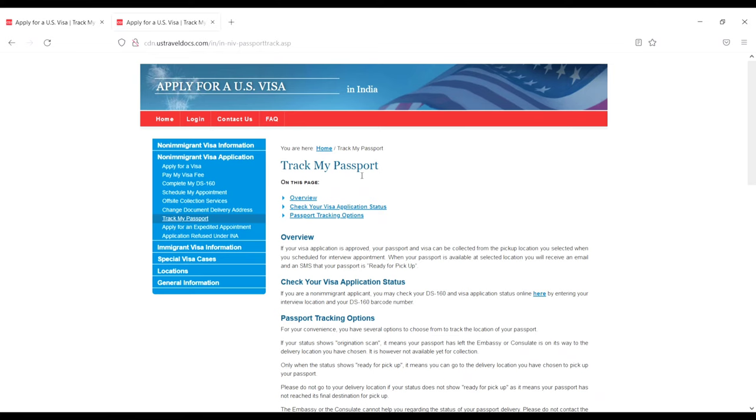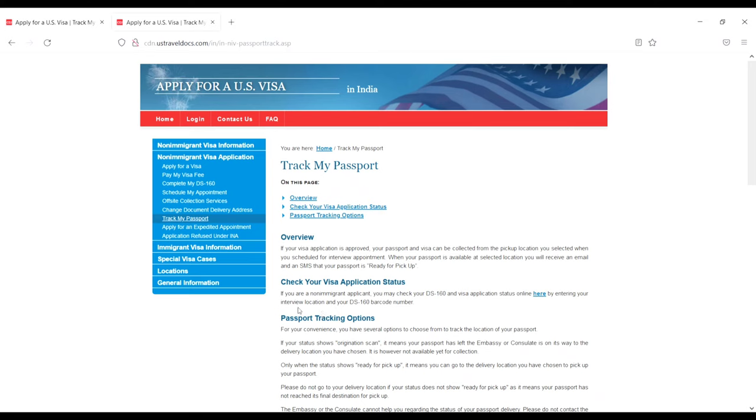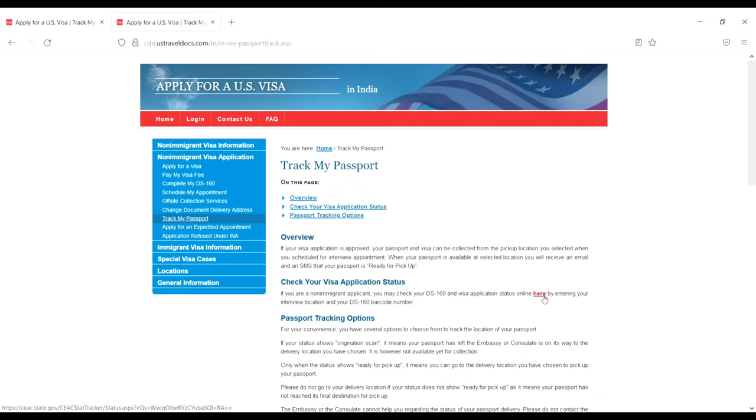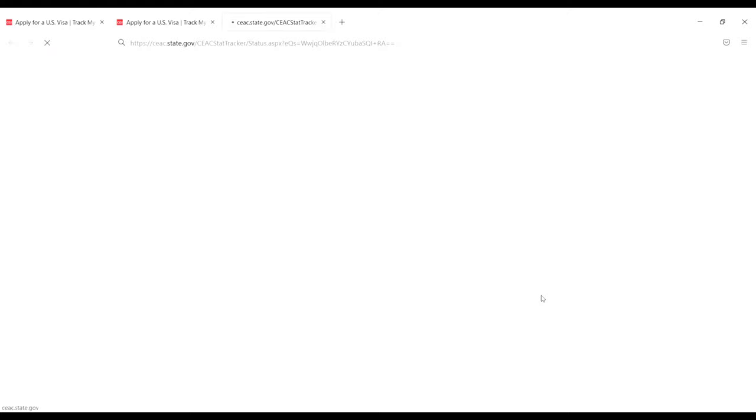You'll see an option to check your visa application status. If you're a non-immigrant applicant, you can check your DS-160 and visa application status online by entering your interview location and DS-160 barcode number. Click on that option.